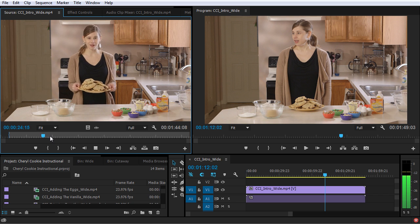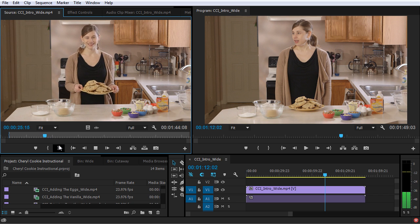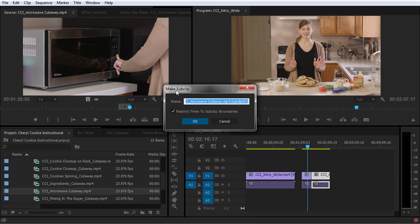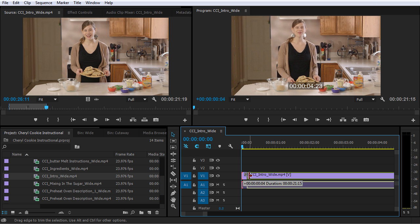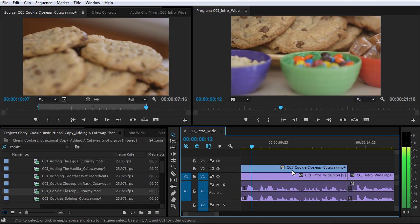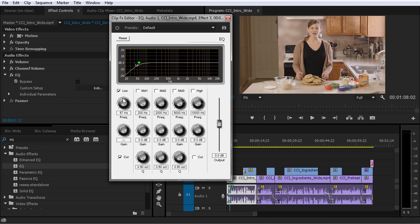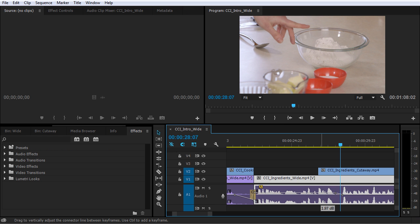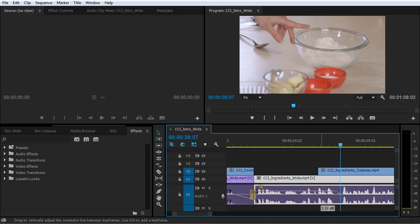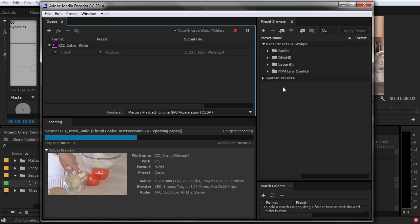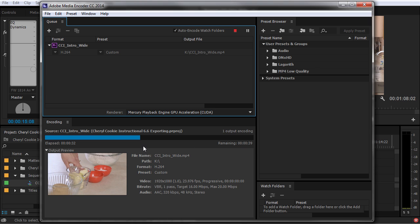You will also learn some editing essentials like marking the in and out points on clips, creating subclips, the basics of trimming in a timeline, adding cutaway shots, audio effects and video effects, adjusting the audio of your tracks, adding titles, and exporting your project.